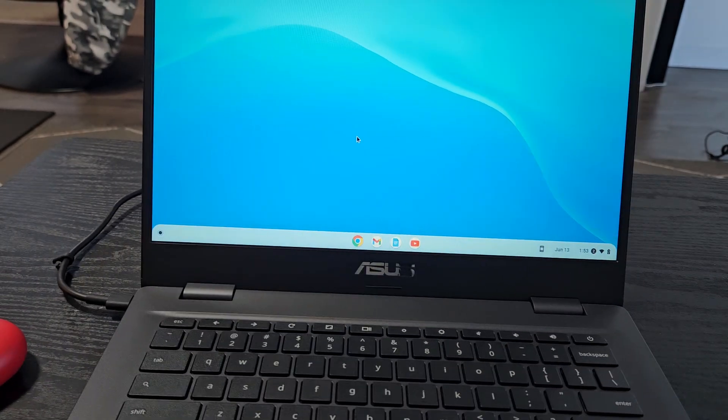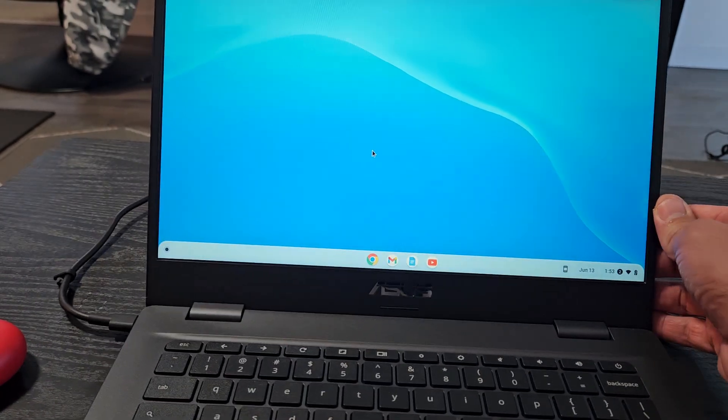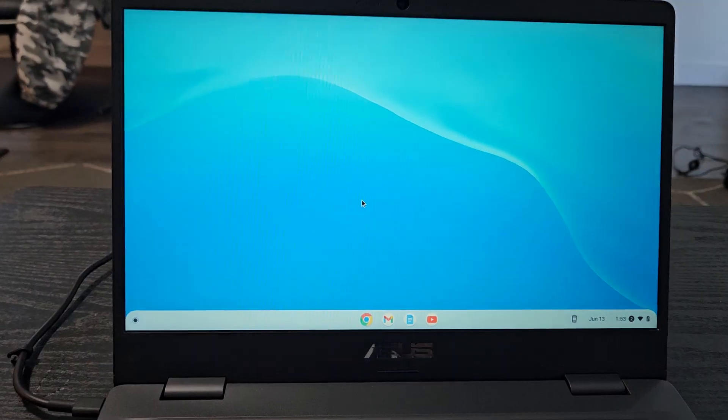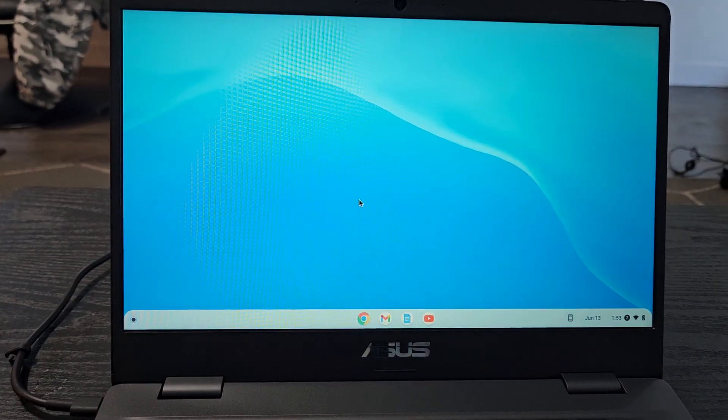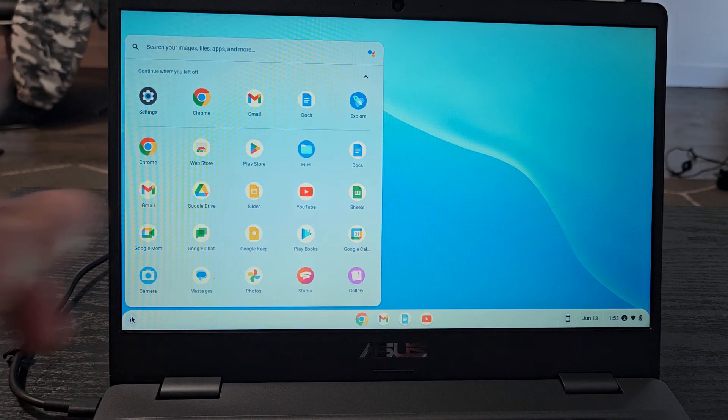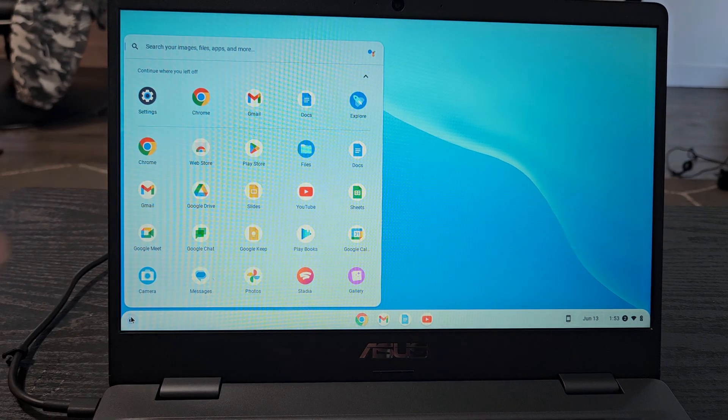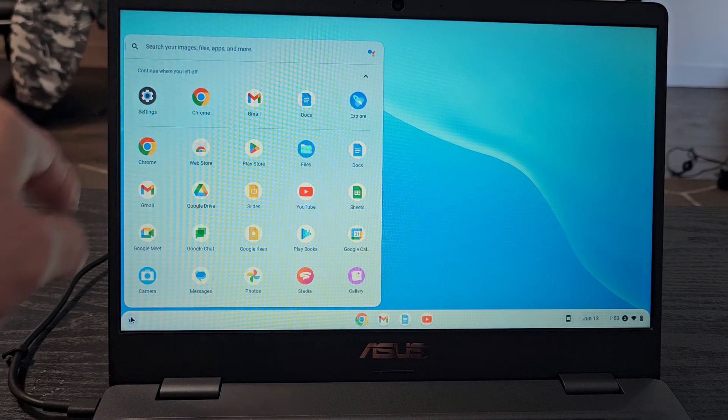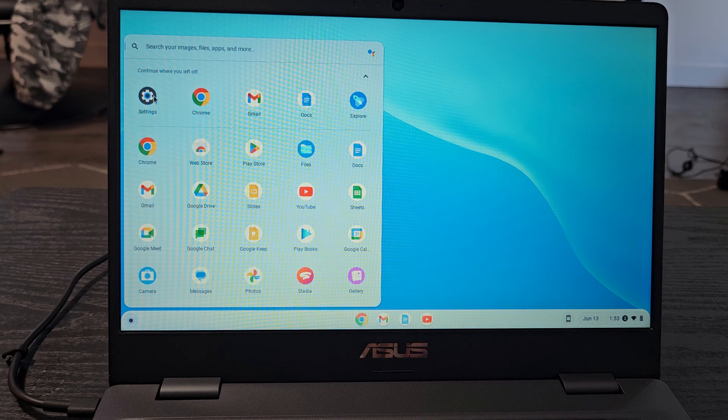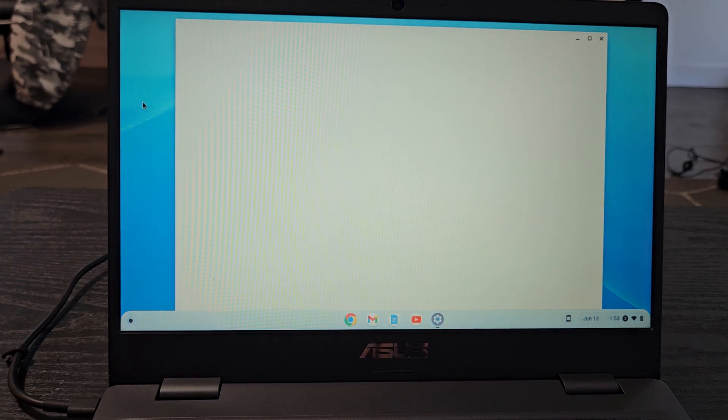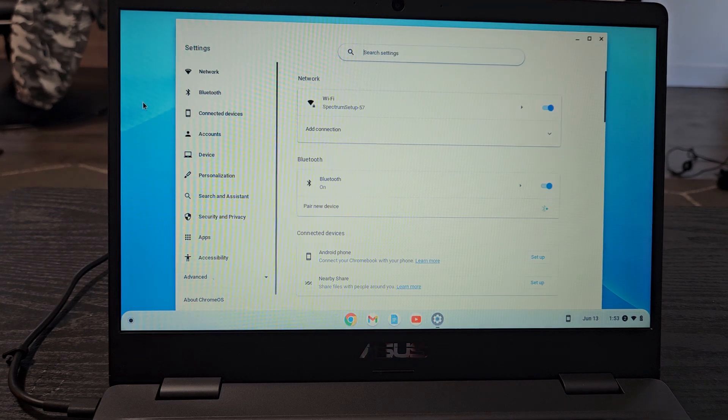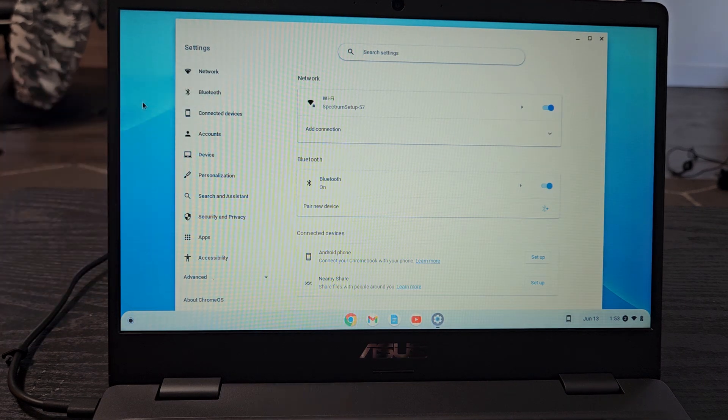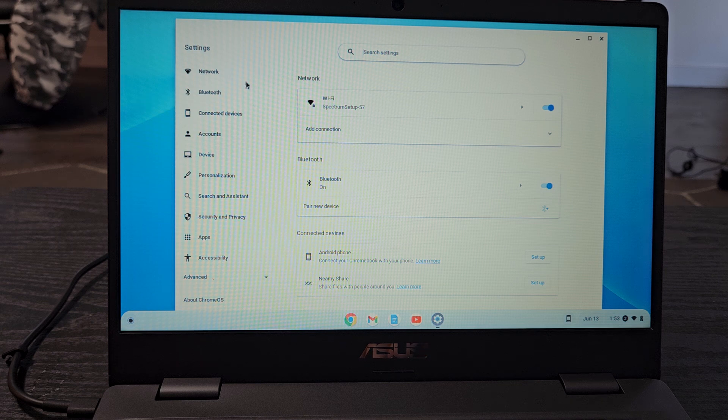First, go to your Bluetooth settings on your Chromebook. There are several ways to get there, but one way is to click on the launcher here and then look through your apps for the settings app. I'm going to go to settings. From here on the left pane, you see Bluetooth. We want to tap on Bluetooth.